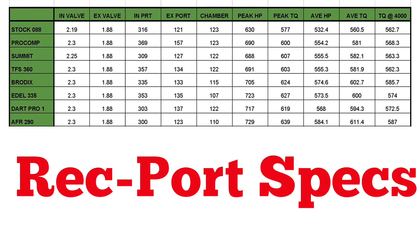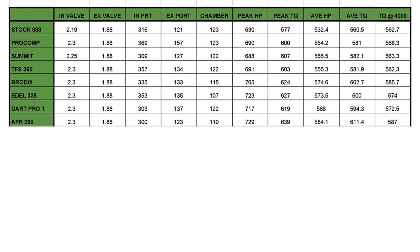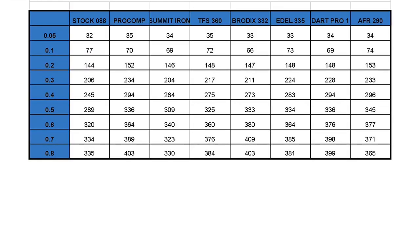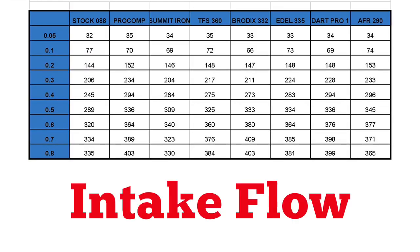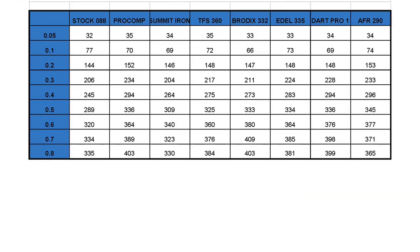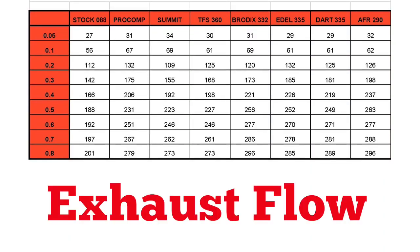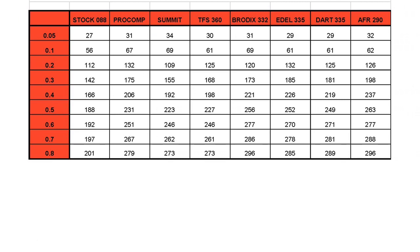Here are the specs on all the Rec port heads. Here is all the intake flow data on the Rec port heads. And here is all the exhaust flow data on the Rec port heads.